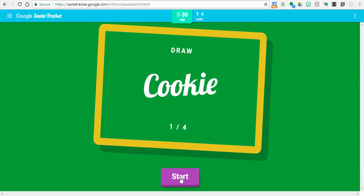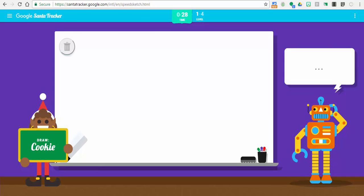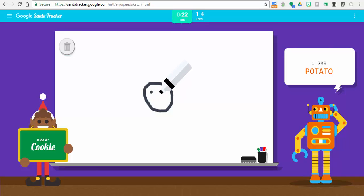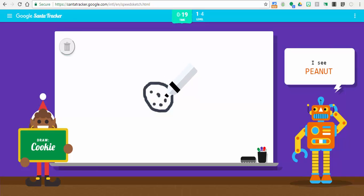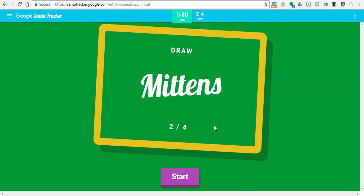So the first one is a cookie. I'll just go ahead and start drawing. I see string bean, or necklace, or potato, or clock, or peanut. Oh, I know. This is cooking.